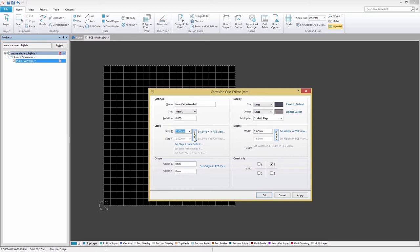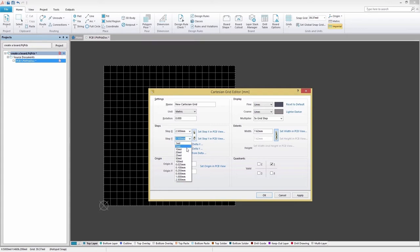To break this link and enter step sizes individually, simply click this button. The button will now depict a broken chain and the Step Y field will become available for editing.